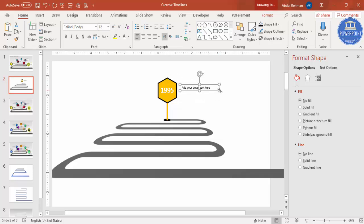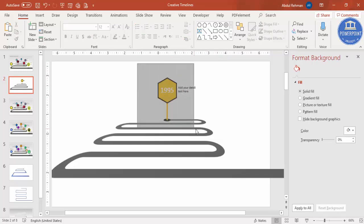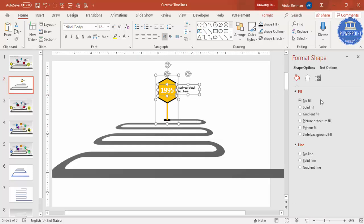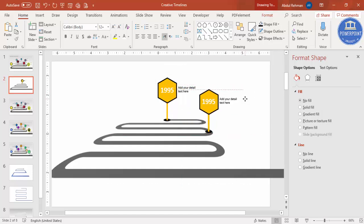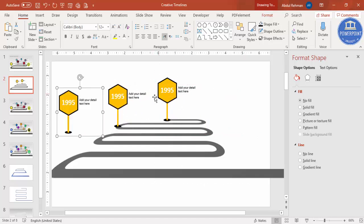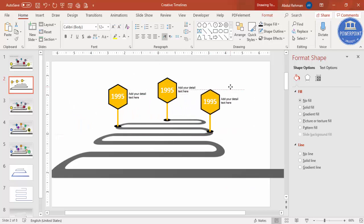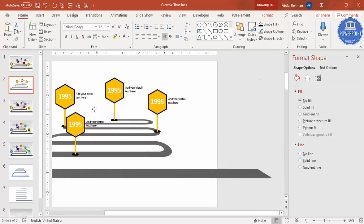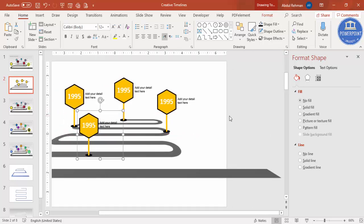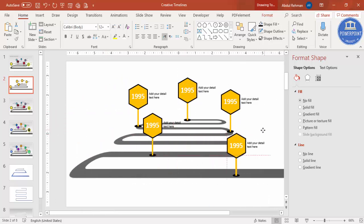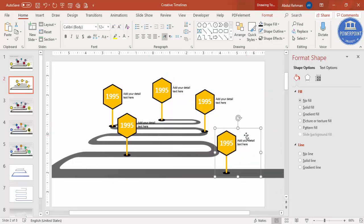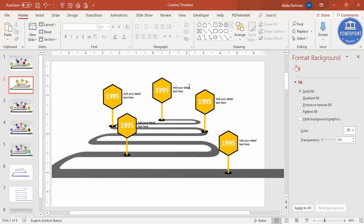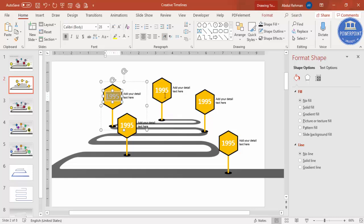Insert another text box to add detail text next to the milestone. You can also add a title. Select the milestone shape and text, press Ctrl+G to group, then press Ctrl+D to duplicate. Place duplicates along the road — add as many as your requirement calls for.